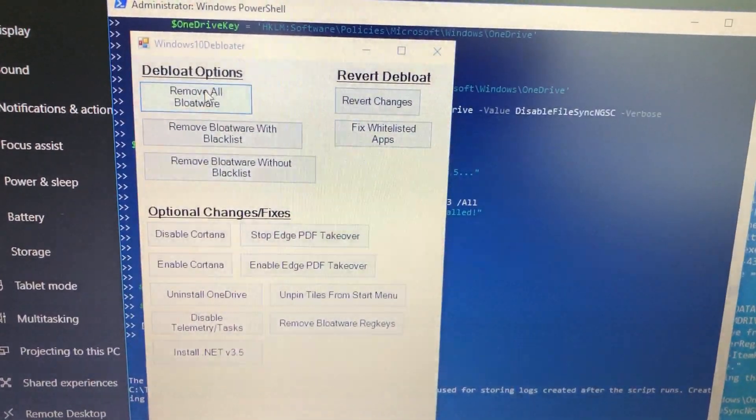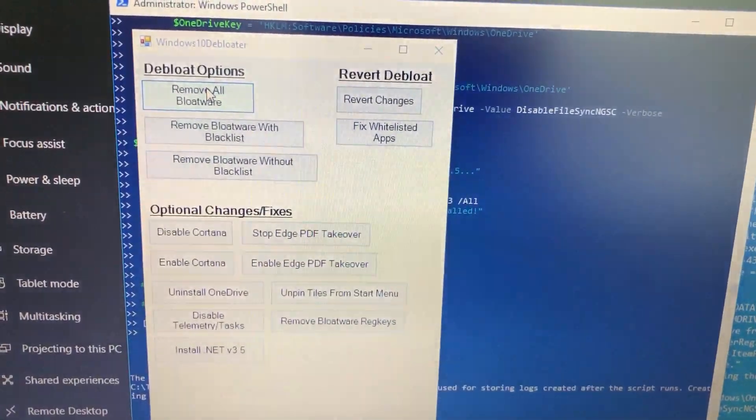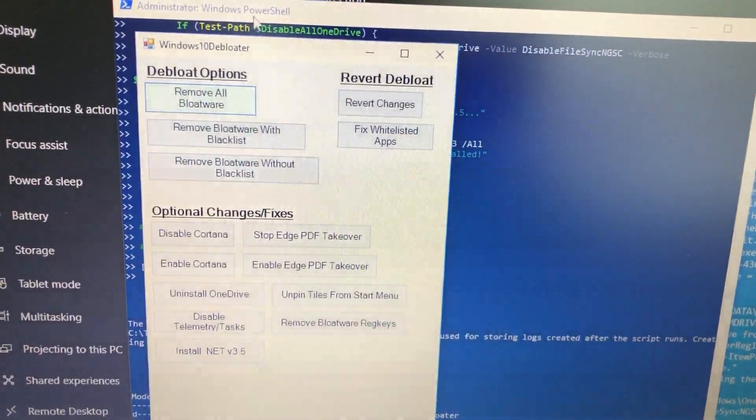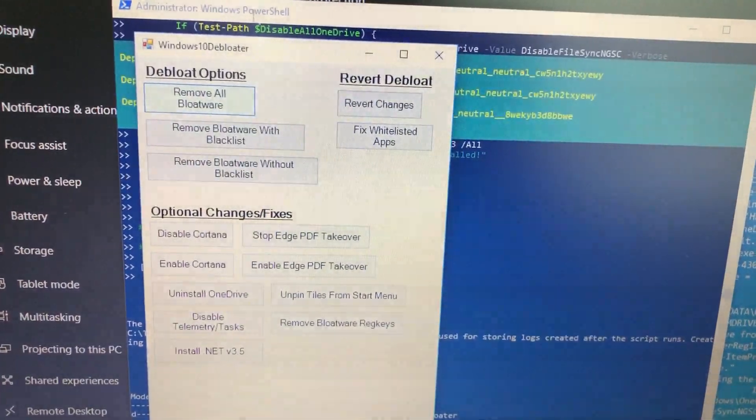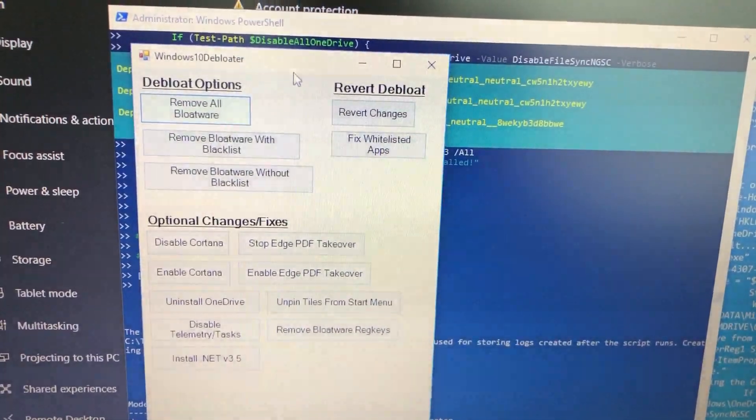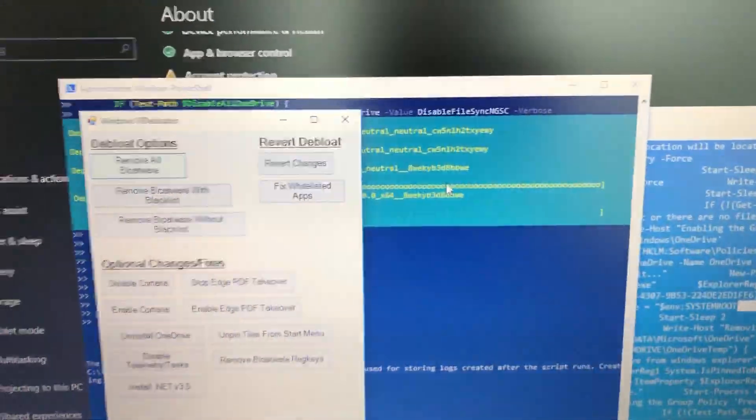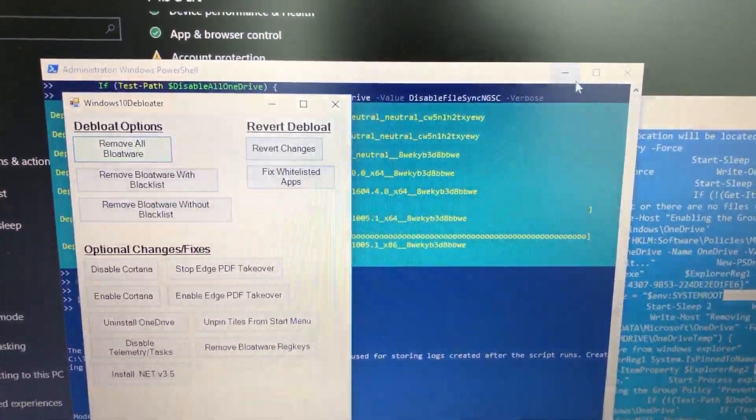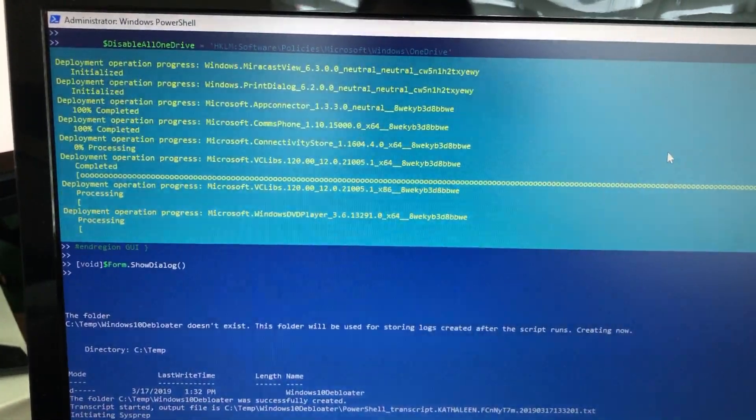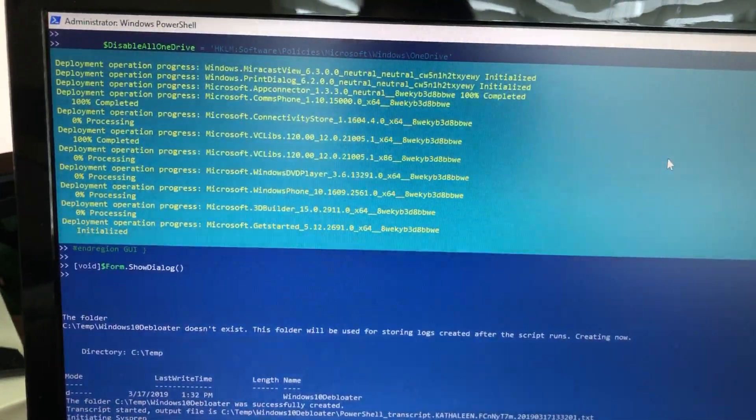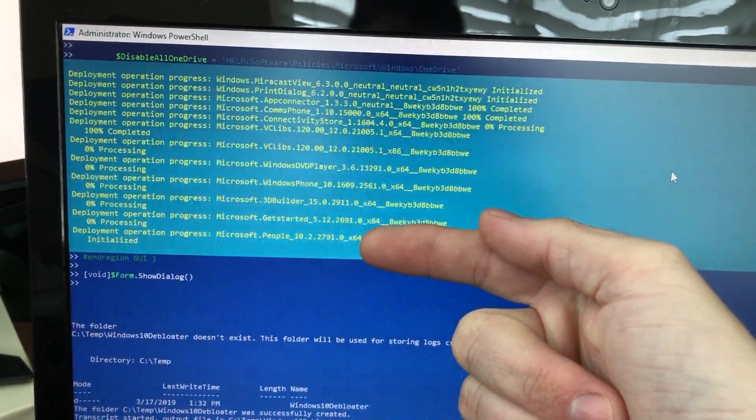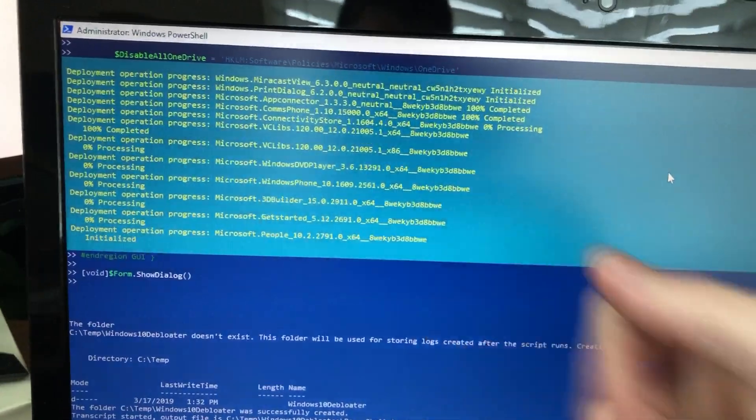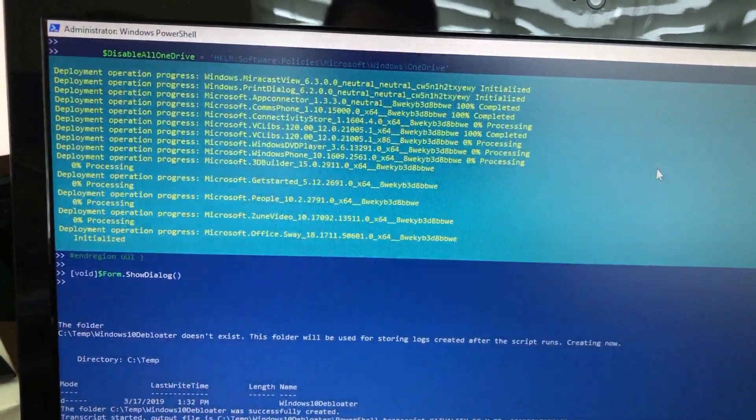Let's go ahead and click this bad boy. You can kind of see this stuff happening in the background. It's just gonna go through and get rid of all this stuff. If you look right here you can see all the apps that it's getting rid of.